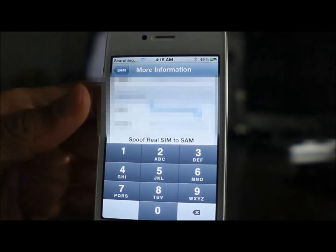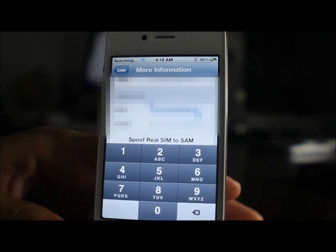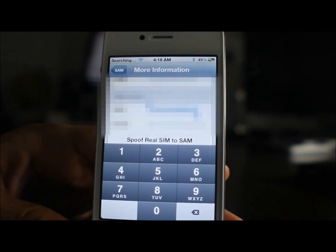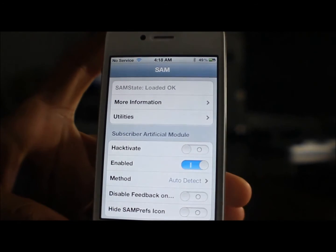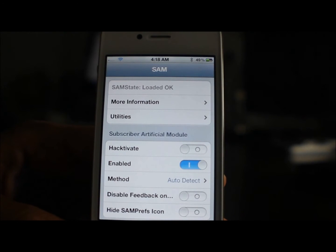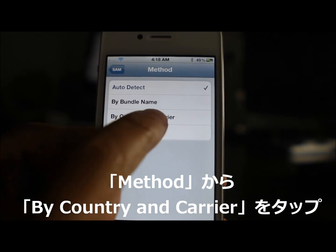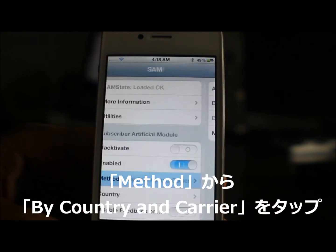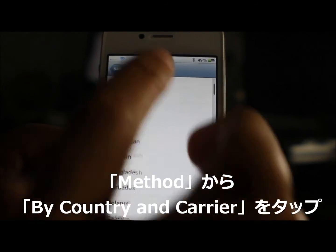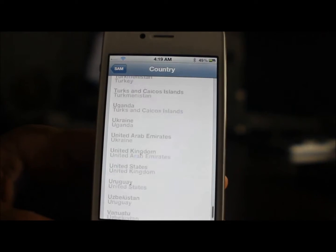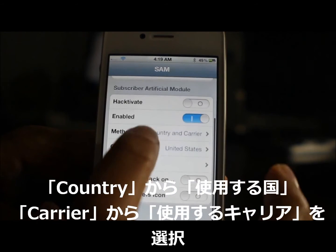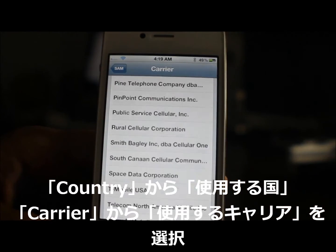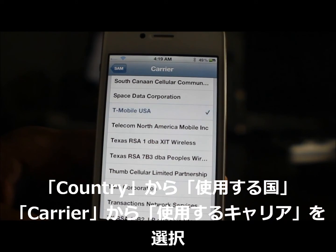Once you have the SIM card in, you should see 'Searching' — no big deal. So what we want to do now is go back to where it says Method. You should see Method below Enabled. Go ahead and select Method, then select By Country and Carrier. Once you select Country and Carrier, go back and then select your country. I'm going to select United States, then select your carrier — I'm going to select T-Mobile USA. Go back out.